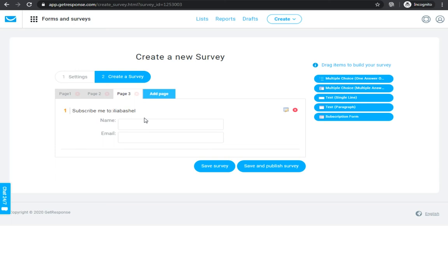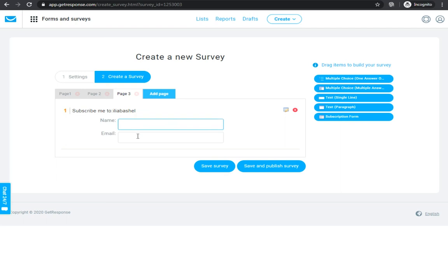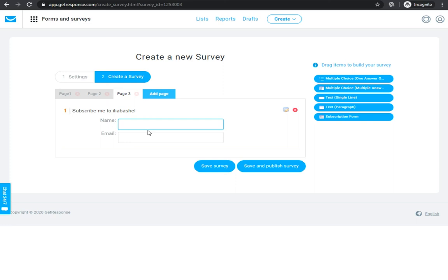By subscription they will leave their email address for you if they are interested. I recommend using that at the end of the quiz, after all the pages and questions are done. After you are done editing this, you can click 'Save Survey' or if you think it's good enough, you can save and publish the survey, and your online survey will be ready.